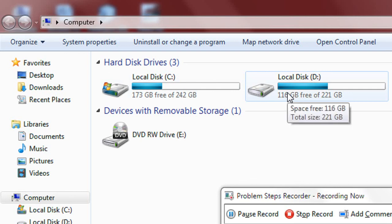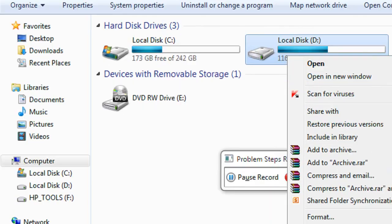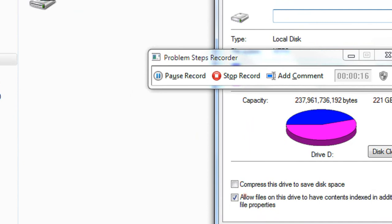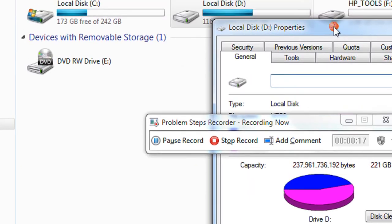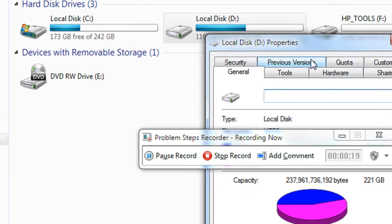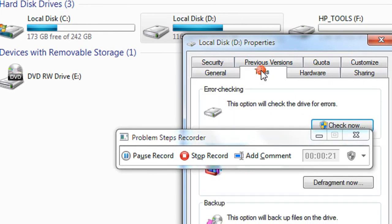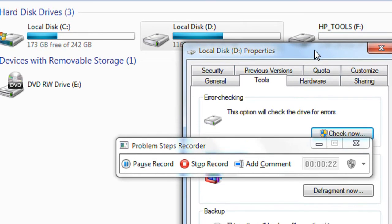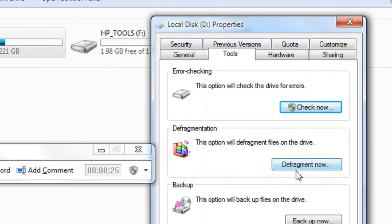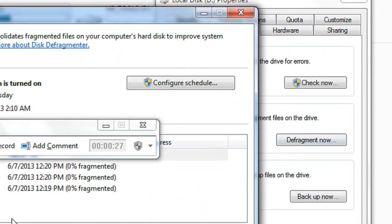And I choose the properties of the drive. Now I have to select Tools. Here is the defragment option present here.